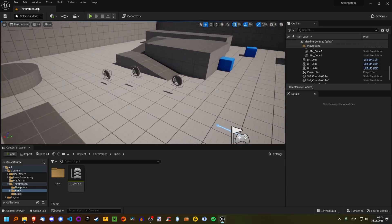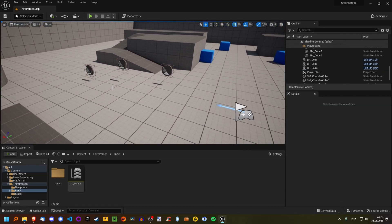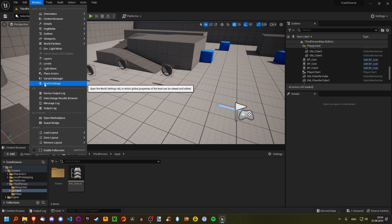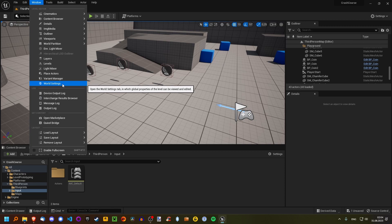Before we do that, however, one more thing. I want to fix the annoying issue that I brought up in an earlier part about actors disappearing when you place them, then play, and then quit playing. So let's just quickly fix that. If that is not an issue for you, great — you can listen to me ramble for a minute or two, but for those of you that also have this issue, just follow along.